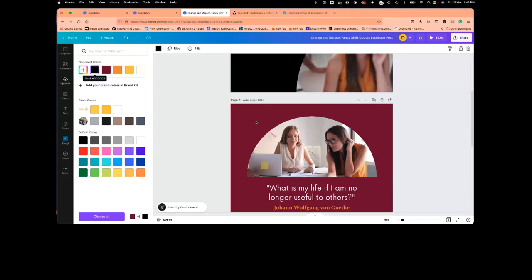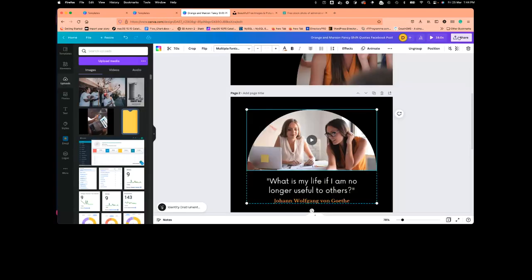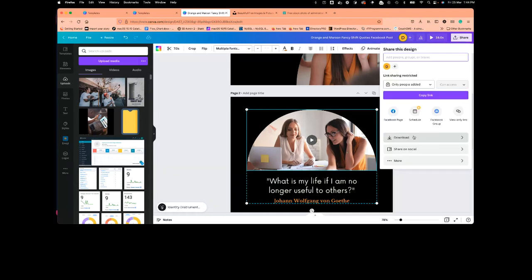Since I've set my brand color, I can now save this. When you click on the share button, you notice the video is 16 seconds. I can now see how my design looks and save it. It allows you to download directly to your device or to Facebook. When using the pro version, you can also schedule this to post on your social media page at a particular time.